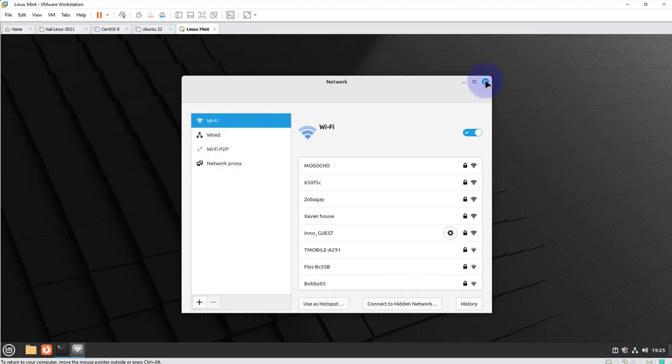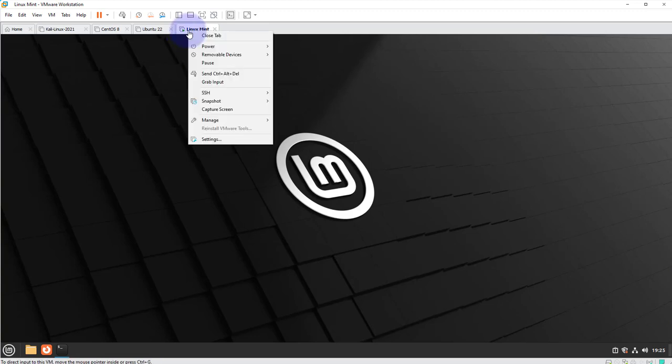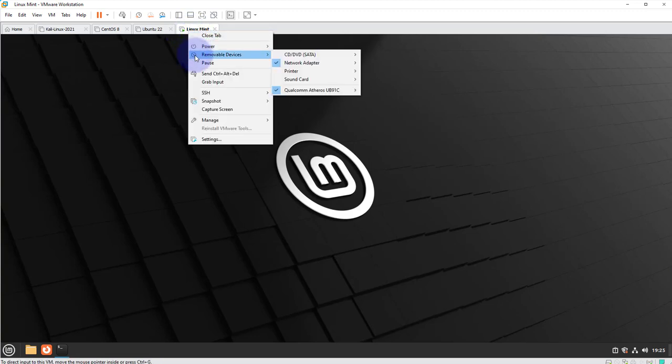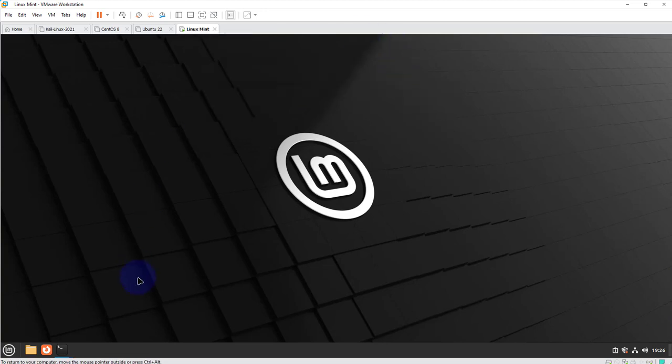Before you can get the Wi-Fi options that we saw under the network settings, you'll need to right-click on your virtual machine here on the status bar and then go to removable devices and then you'll need to find your USB wireless adapter. In my case this is the one right here and then you'll need to click on connect right here. Once you have that done then you'll be able to get that option under network settings.